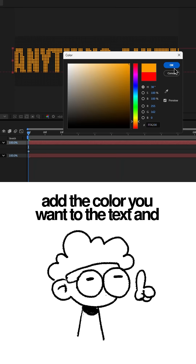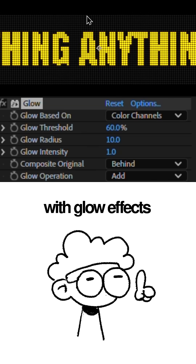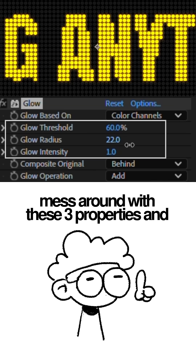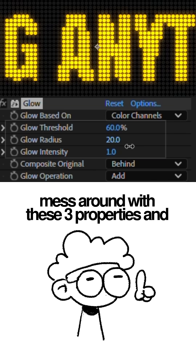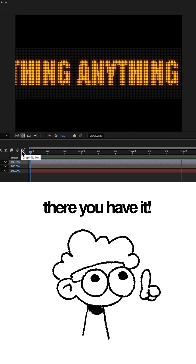Add the color that you want to the text and add an adjustment layer with glow effects. Mess around with these three properties and boom — there you have it!